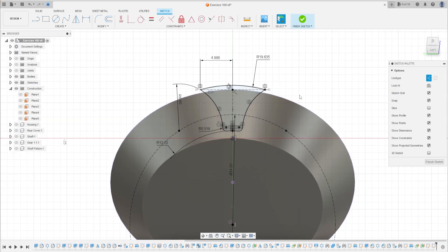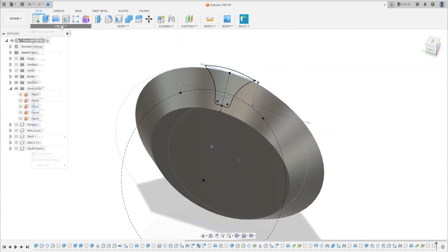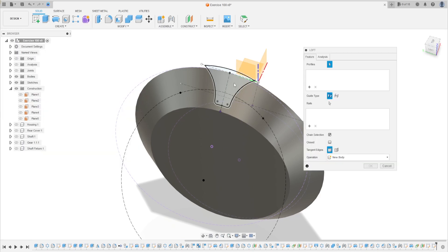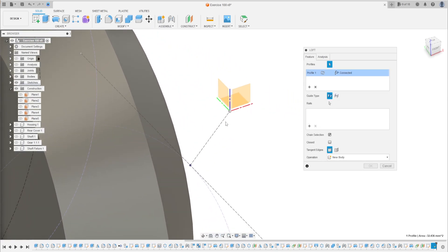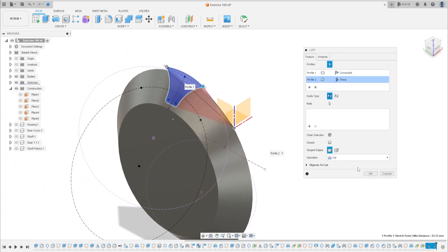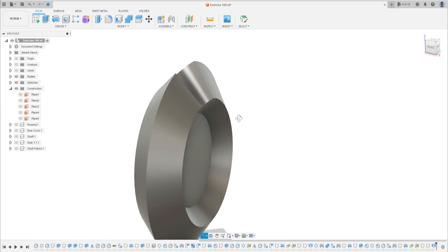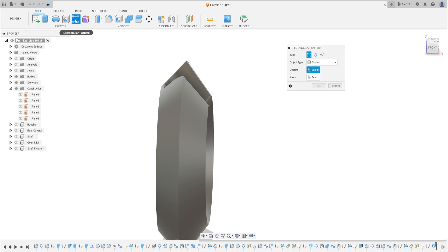Now go to Create, select Mirror. Select this line. Mirror line is this line and press OK. I have this now. Finish the sketch. Go to Create, select Loft. The first profile here and the second profile is the circle.